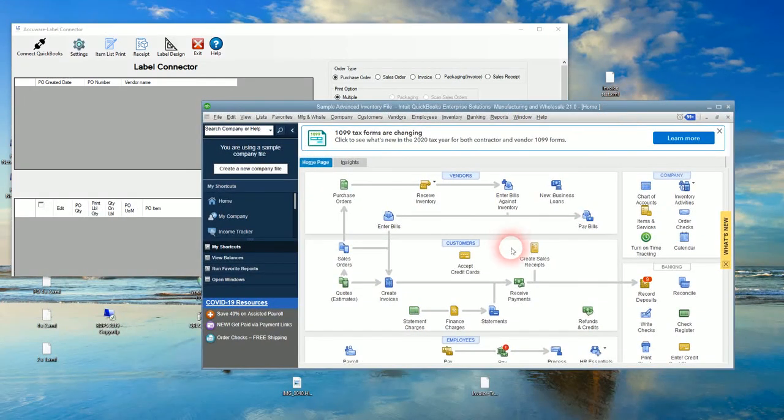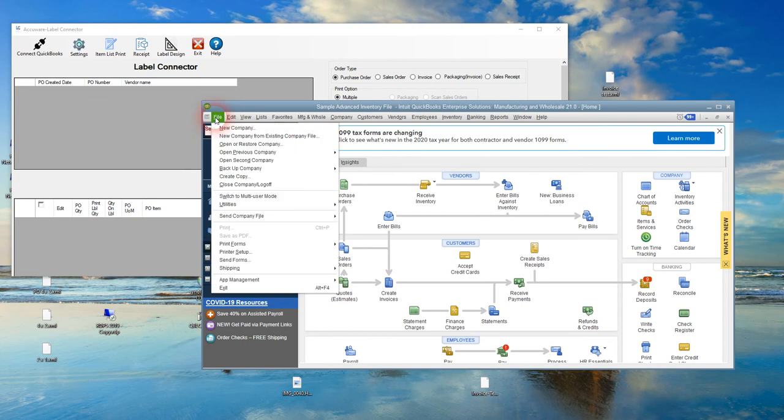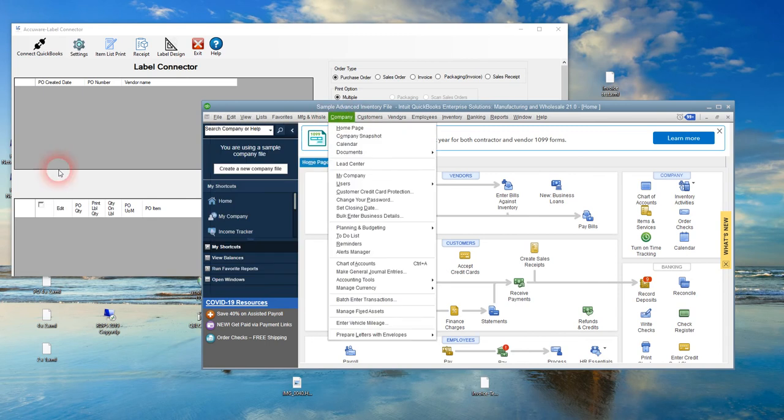When you first connect any kind of add-on for QuickBooks that's going to access the data, you have to be logged in as the QuickBooks admin and in single user mode. We're already in single user mode.